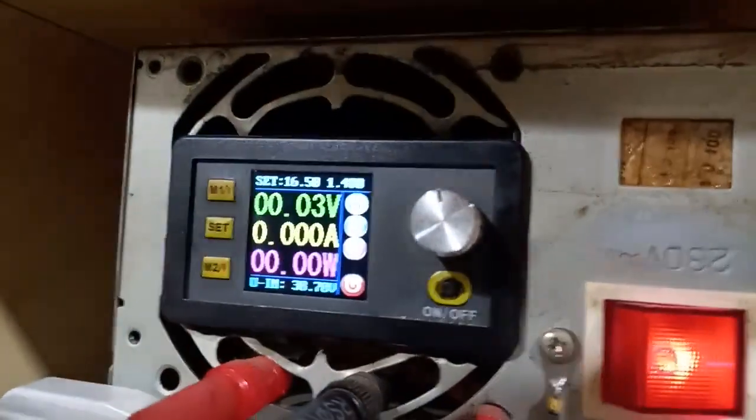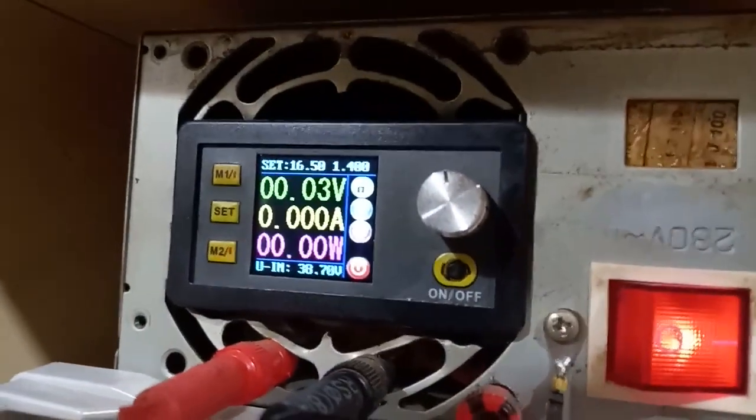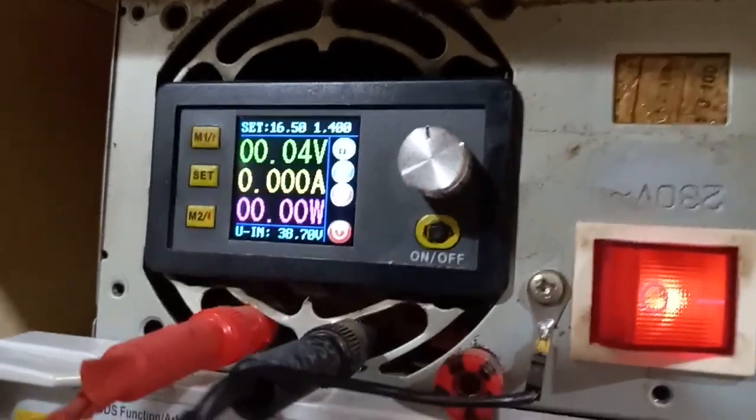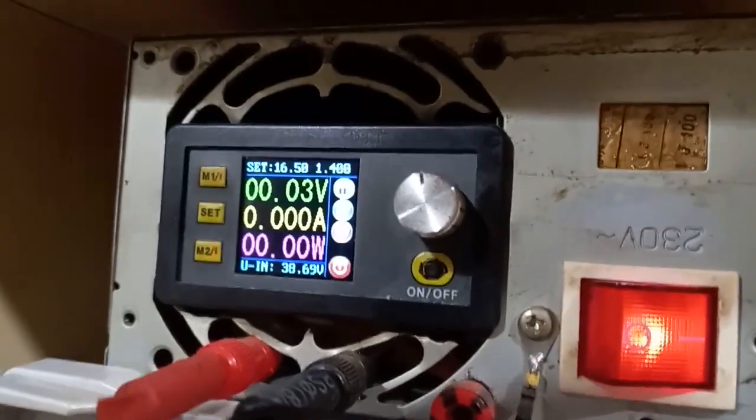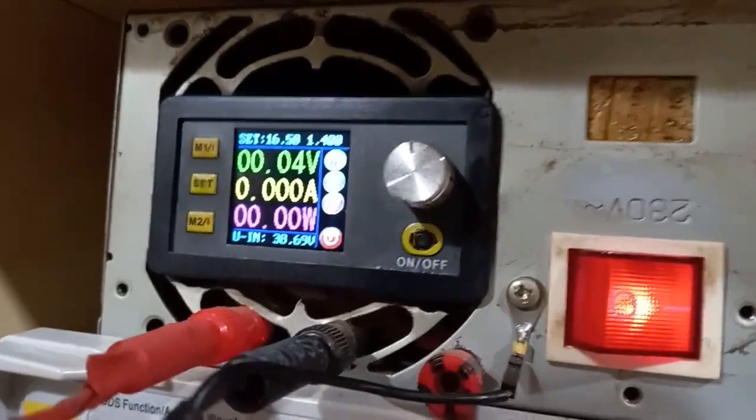So I'm supplying it with around 17 volts at more than one amp of consumption.